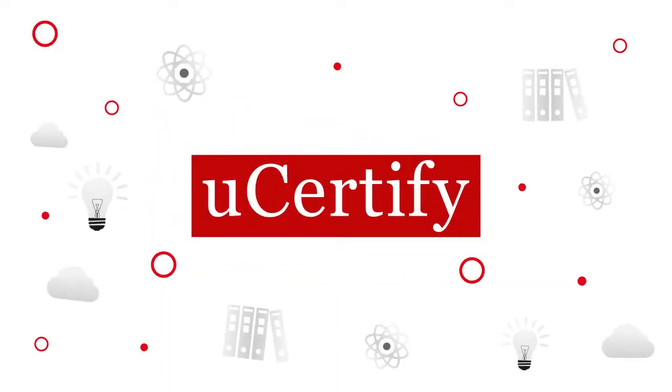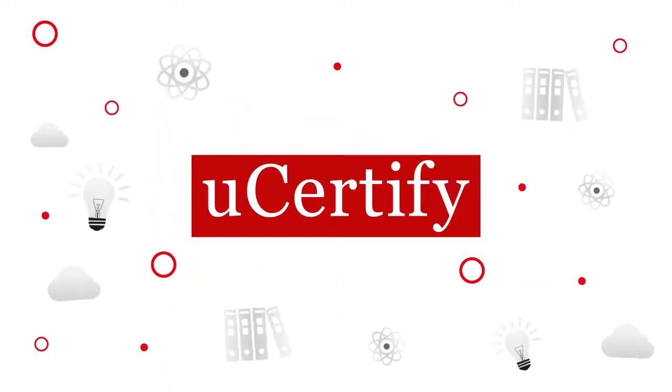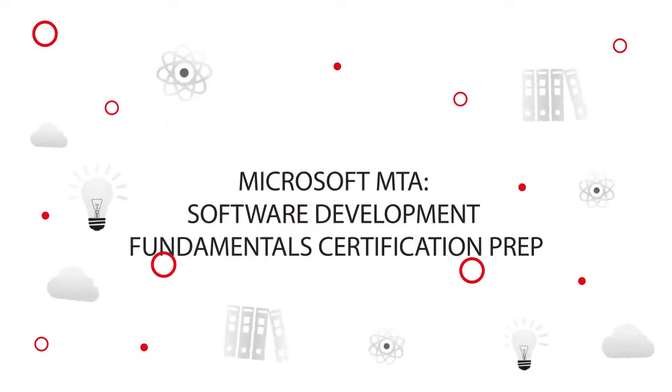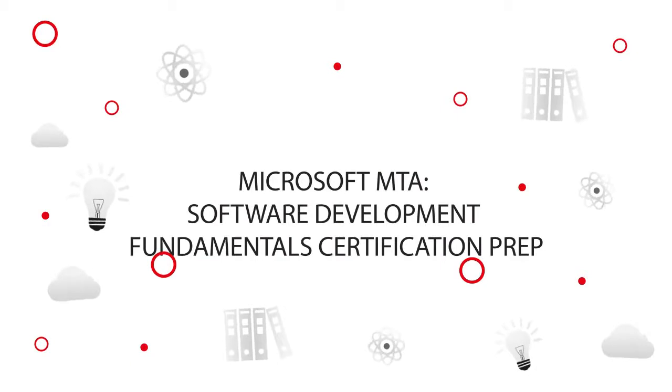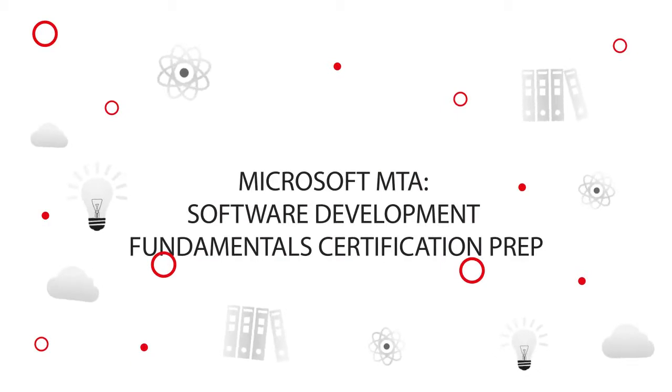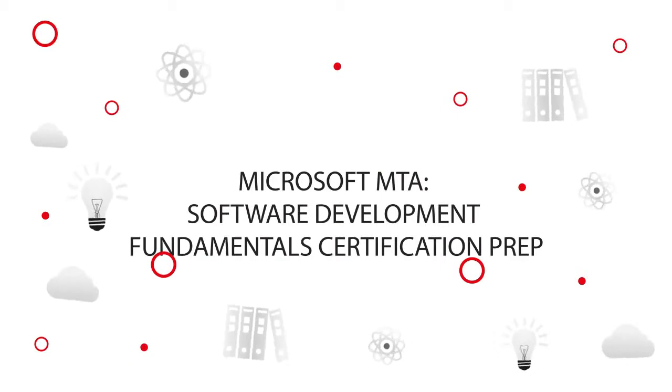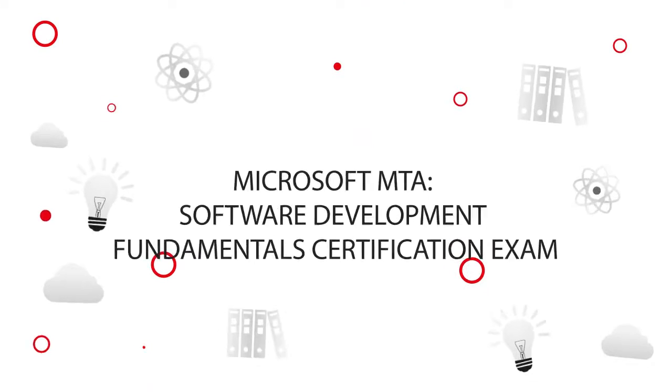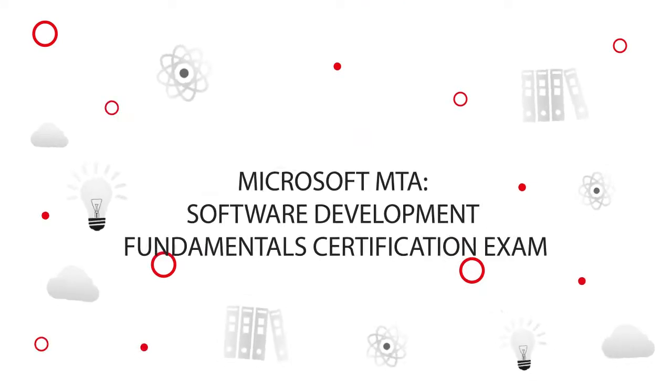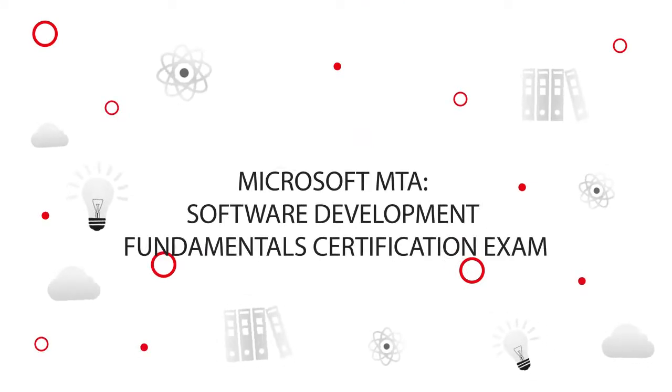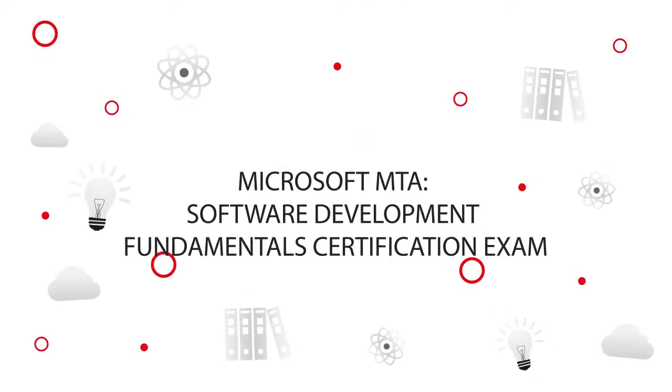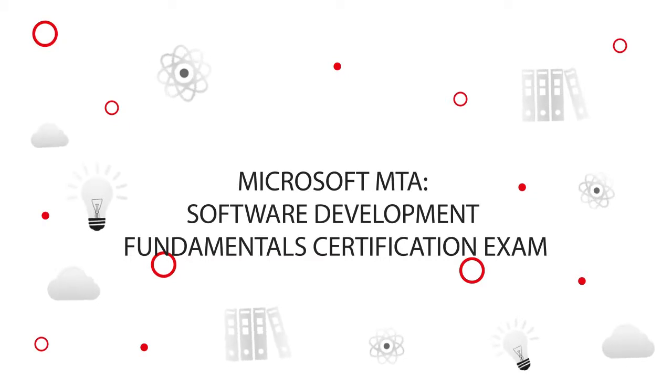UCertify offers Microsoft MTA Software Development Fundamentals Certification Prep for IT professionals. So start your prep for the Microsoft MTA Software Development Fundamentals Certification exam today with UCertify.